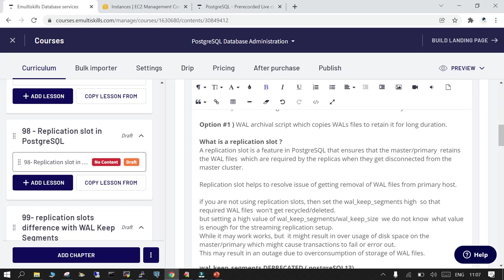Replication slot is going to help you get rid of the issue where WAL files are getting deleted from the primary. If we go with the traditional way using wal_keep_segments or wal_keep_size in newer versions, and keep it at a higher value, we still do not know or cannot estimate what the higher value should be. In that case you have to rely on the PostgreSQL replication slot. What happens is the primary is not going to remove the WAL files from the pg_wal location.